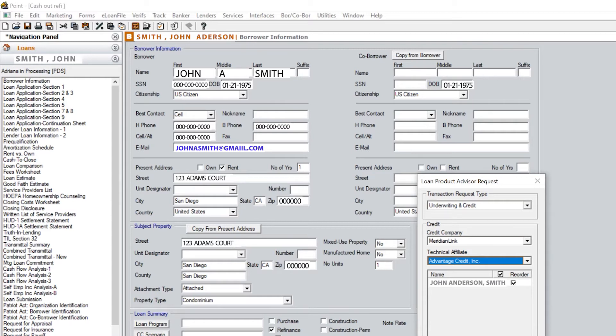I've already run this one—that's why you see a case file ID and loan number—but I'm going to run it again for the training video.